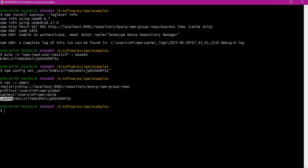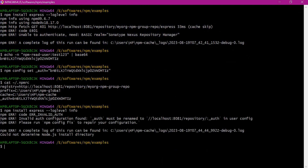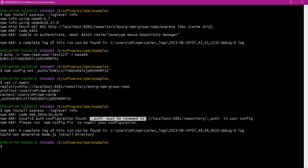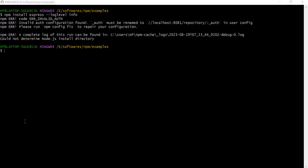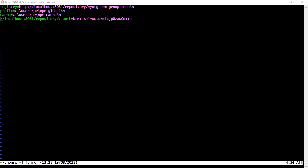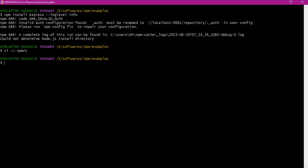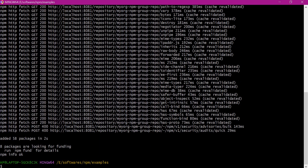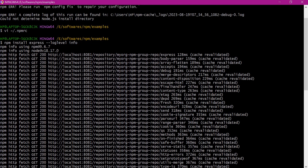Here we can see that a new property is added to the .npmrc config file. Now let us try to download the package again. It is providing an error: invalid auth configuration. This authorization property needs to be renamed to a repository-wise auth token. Let us change this property directly in the .npmrc file. Now the property is changed to the repository-wise authentication variable. Let us save this configuration and try to reinstall the package. Now from the output we can see that the package and the dependencies are successfully downloaded and installed from the Nexus registry.